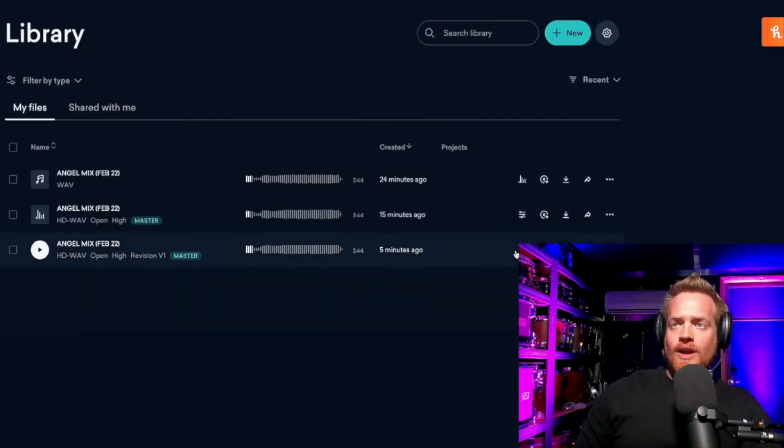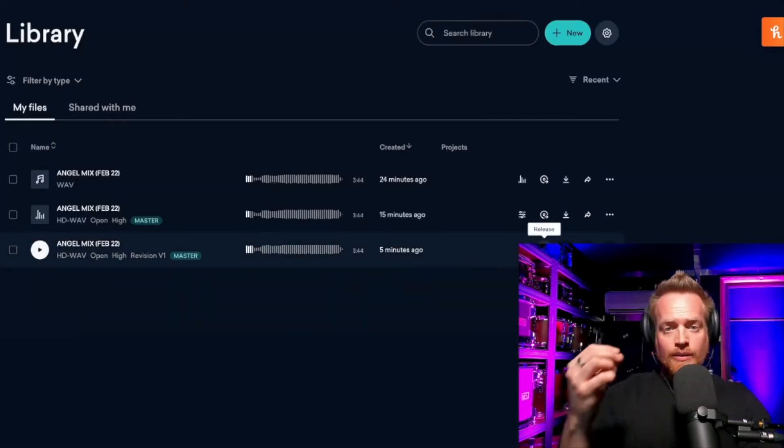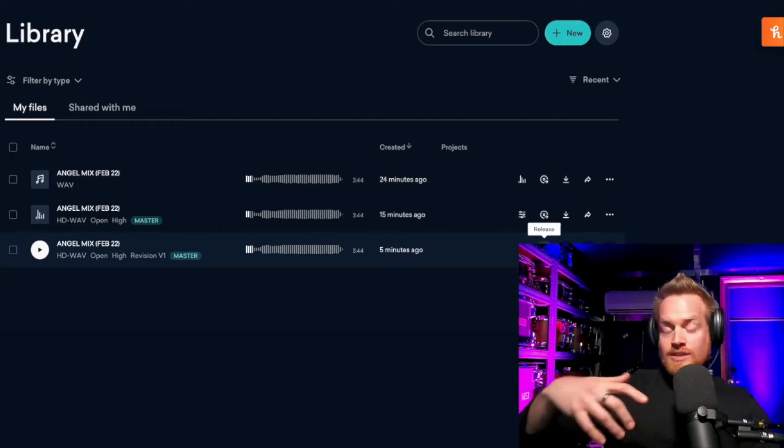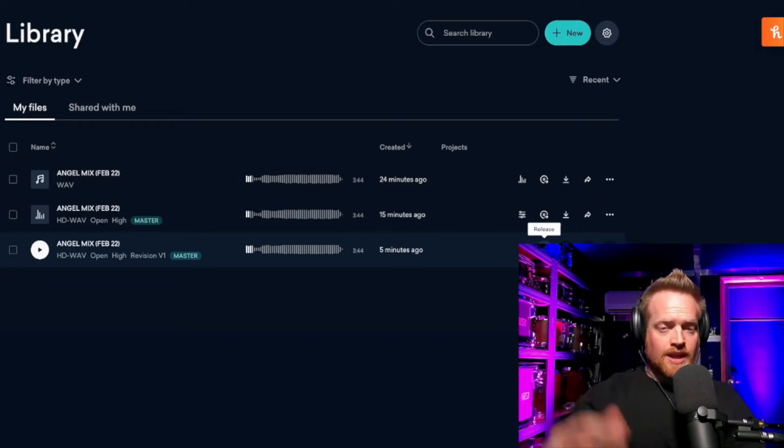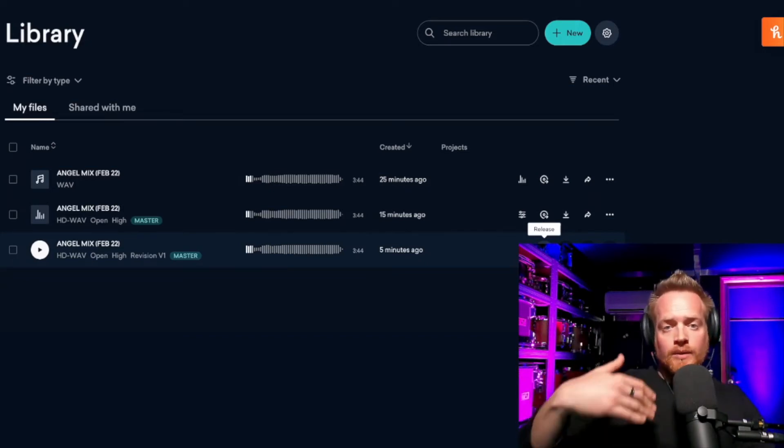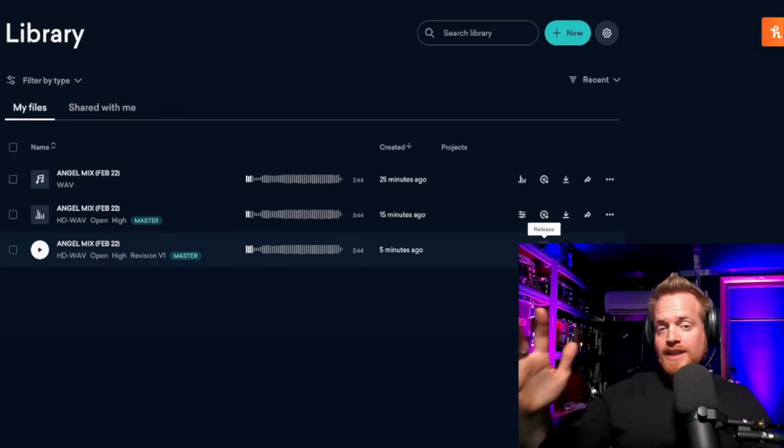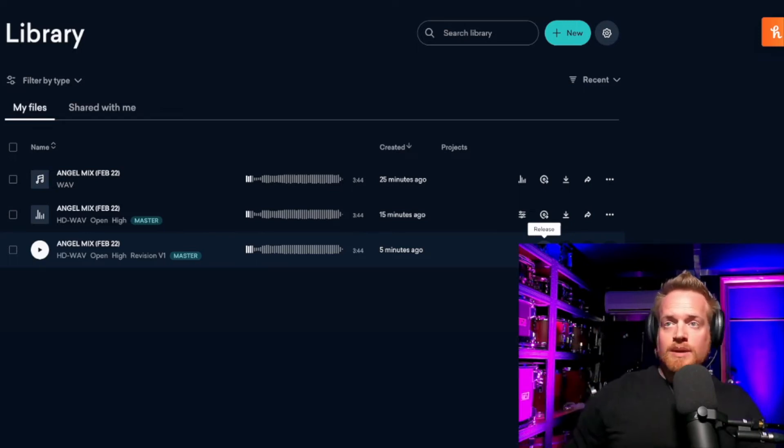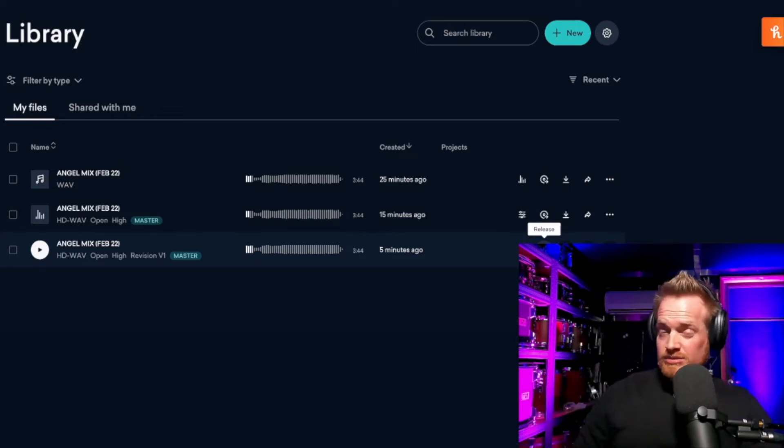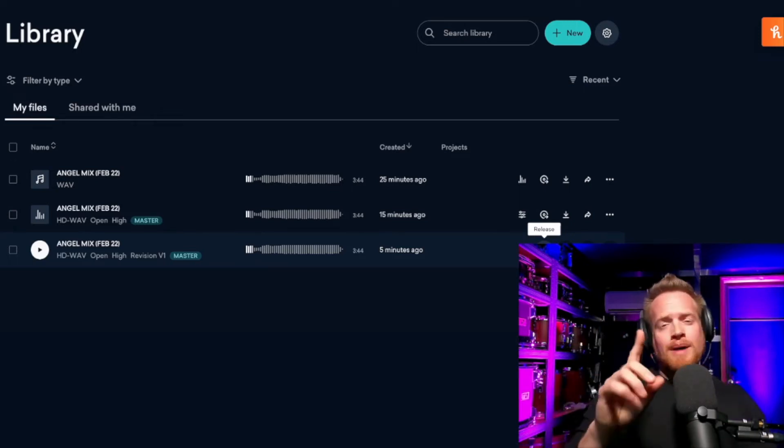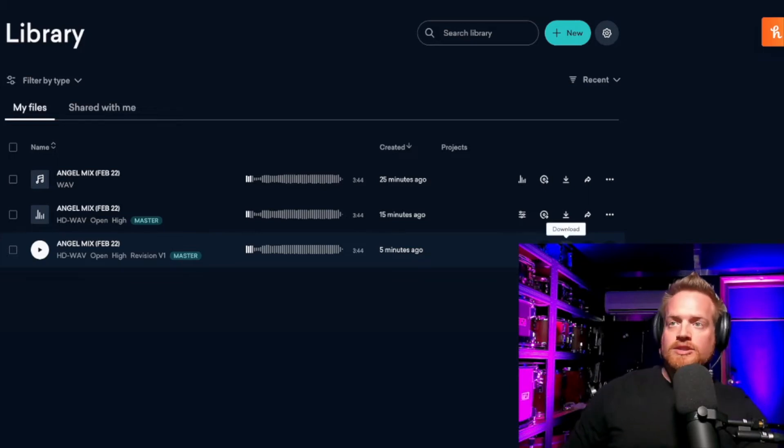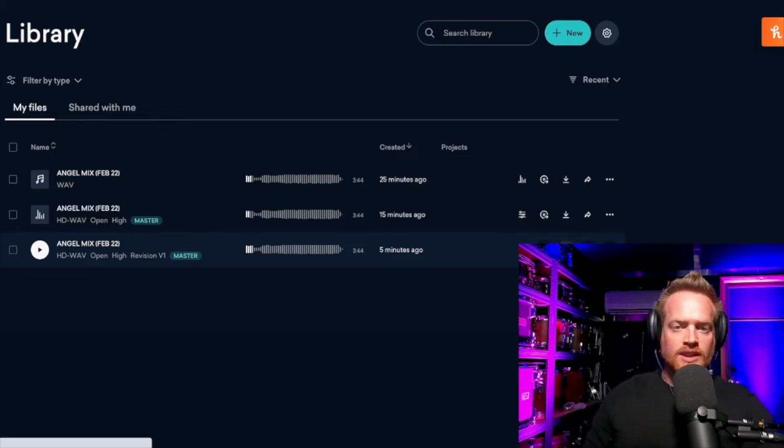So we're going to dive into Logic and compare that to the streaky version. But before we do that, this is where we can release our song. Landa works similarly to DistroKid and Ditto, in that you can use this platform to release your music to all the major music streaming platforms, all in one place, which is really cool. But for now, let's download the track and get into Logic.